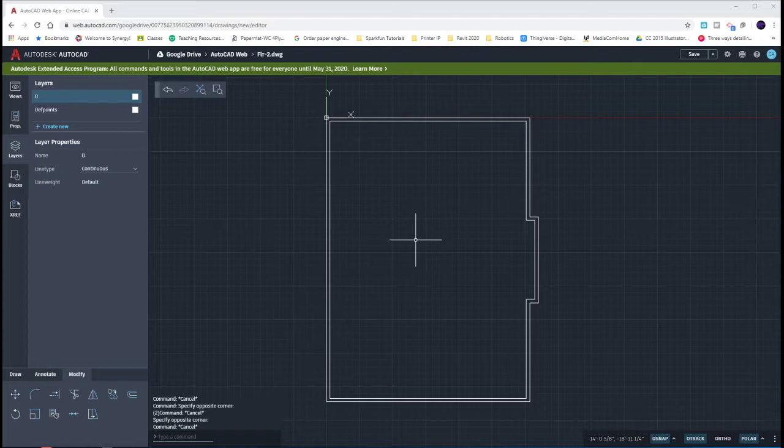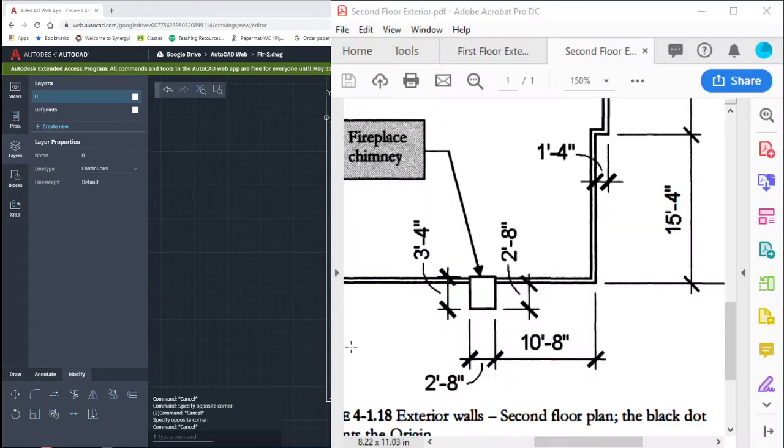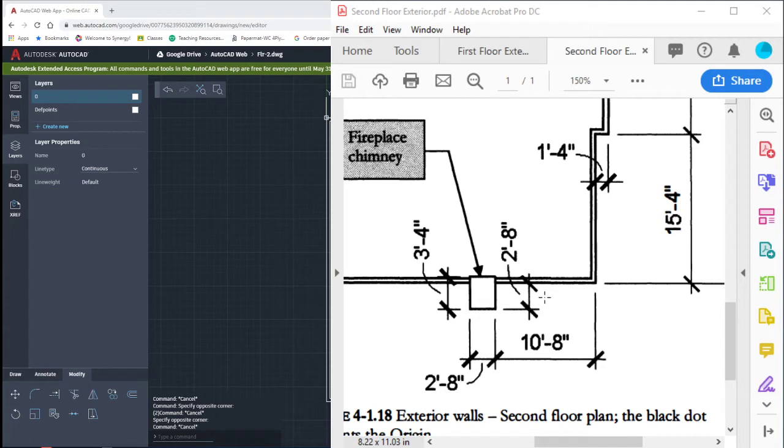What I'm going to help you with on this drawing is the fireplace chimney. The fireplace chimney is this tiny little rectangle that sticks down here in the corner. It starts 10 feet, 8 inches in from the bottom right-hand corner.